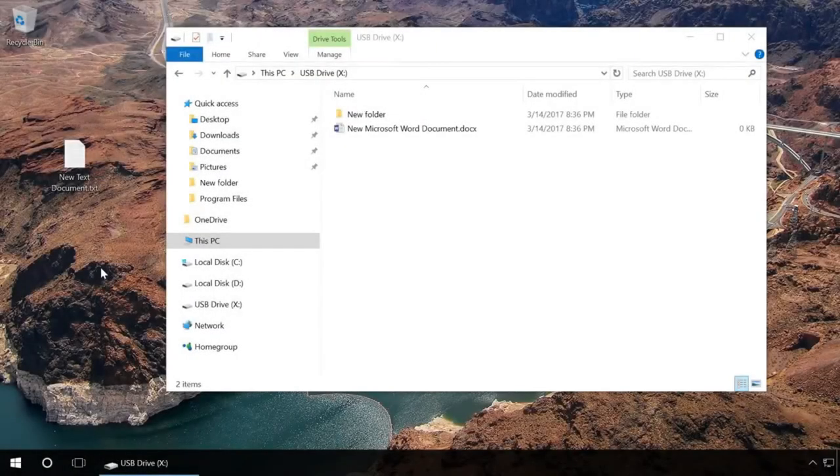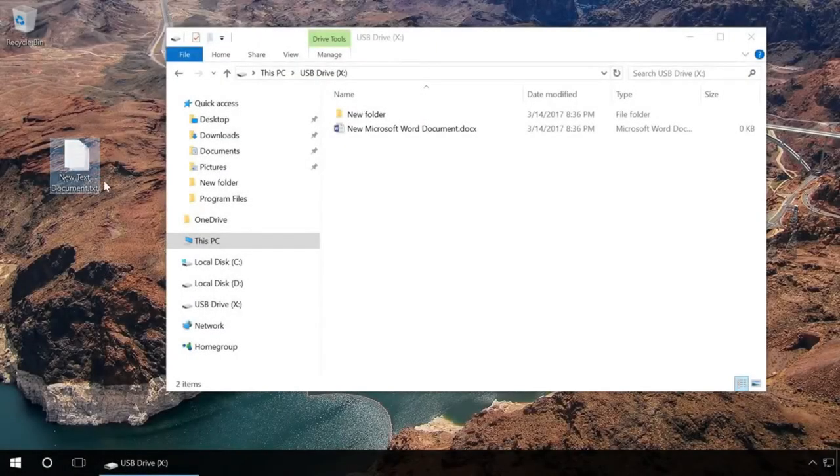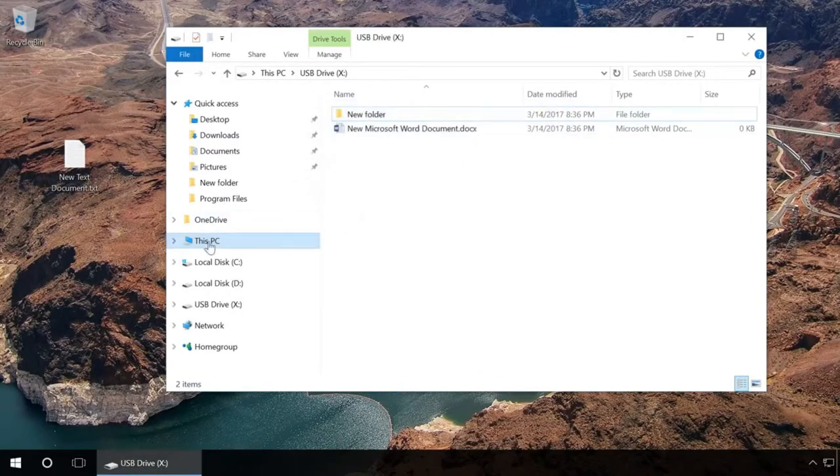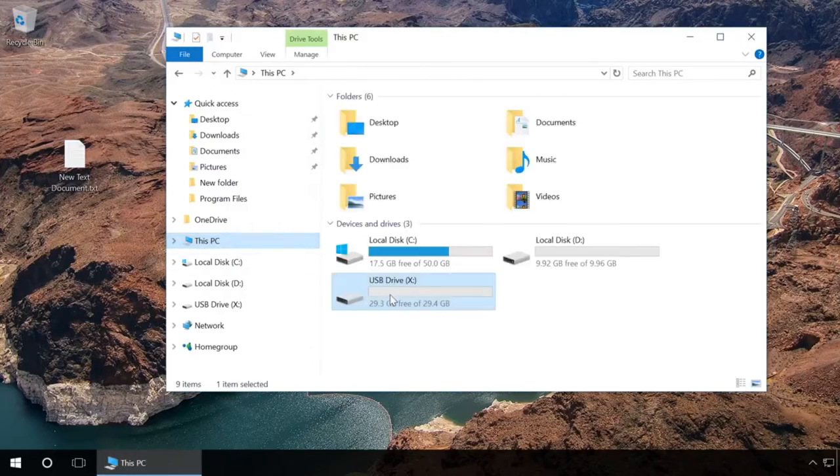If you get the message the disk is write protected when copying files or formatting a device, don't hurry to throw it away. Let's see what can be done in such a situation.